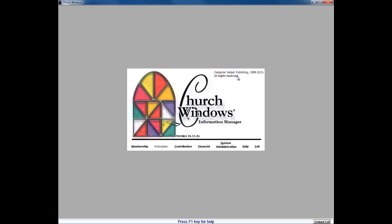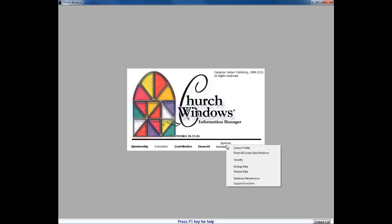Prior to making any broad change to any database program, we're going to strongly recommend that the church or user make a fresh backup of your data. Backing up the data can be found by clicking under System Administration and Backup Data. You can backup to the local machine, to an external hard drive, to a thumb drive — basically anything that gets it out of Church Windows just in case there's a problem during the conversion process, so we have a backup of your data that we can restore back to if we absolutely need to.